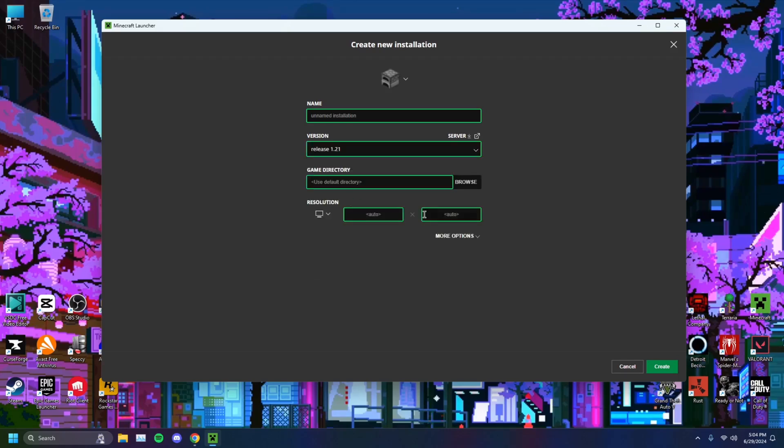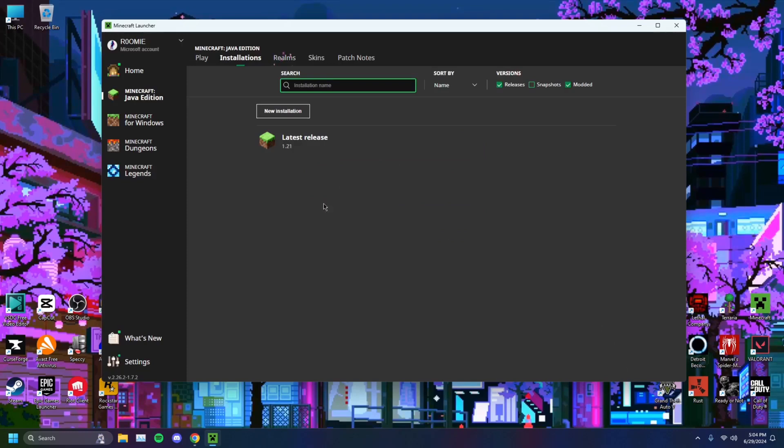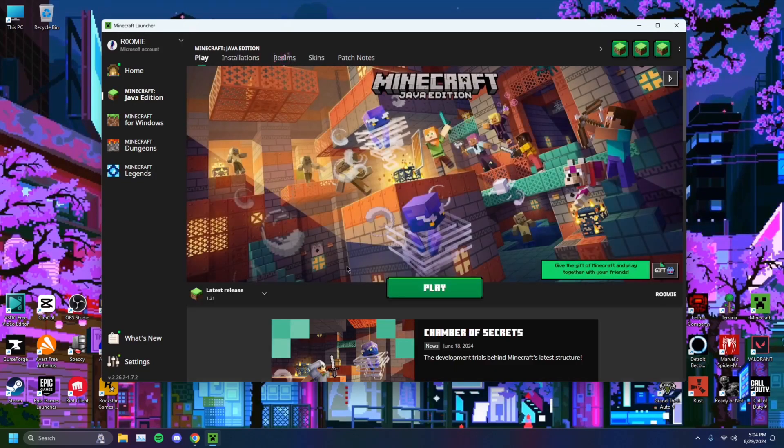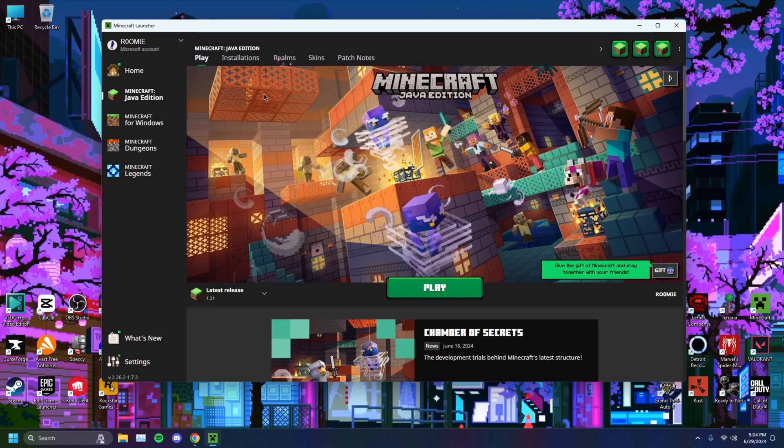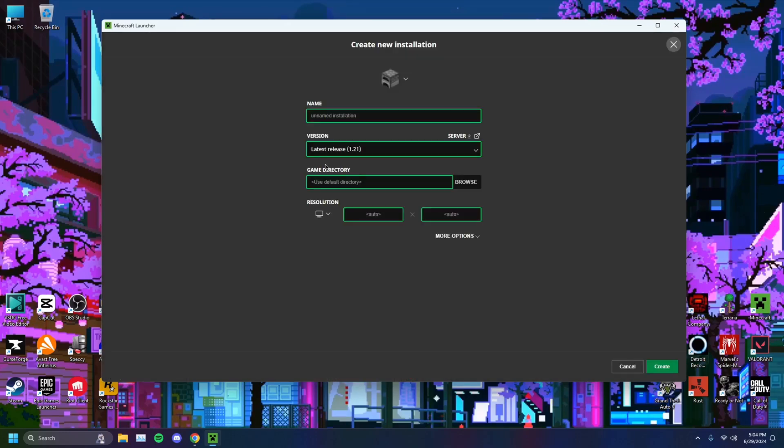So to do that, when you're on your Minecraft Launcher to install a separate version, you want to head on over to installation, new installation.